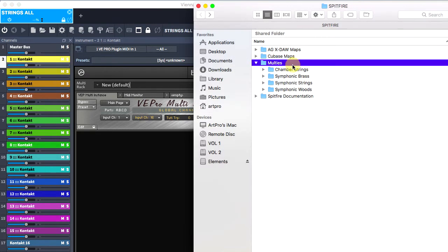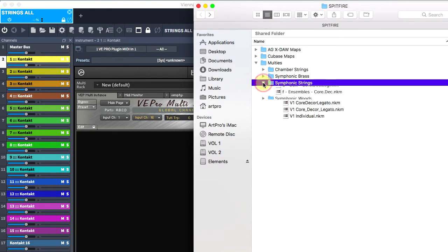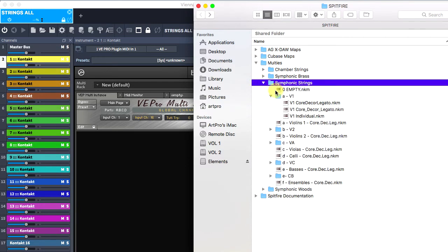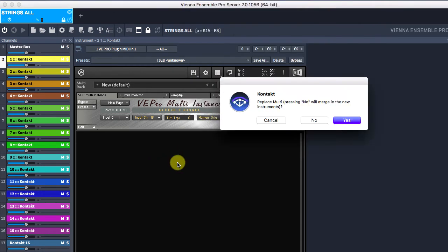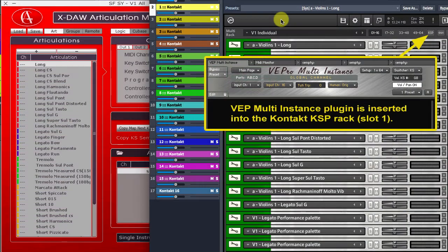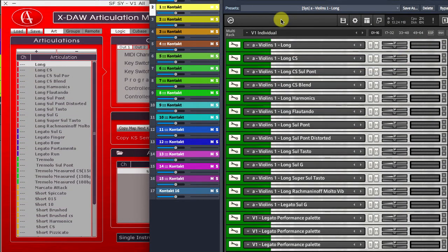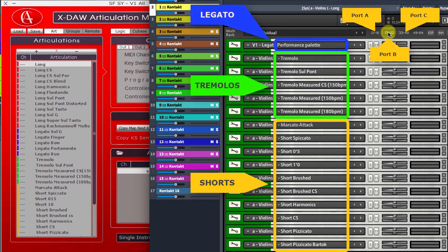For the sake of this demo, I load this Spitfire Symphonic Strings multi-preset into the contact. I have inserted all first violins individual patches into contact A, B and C ports.